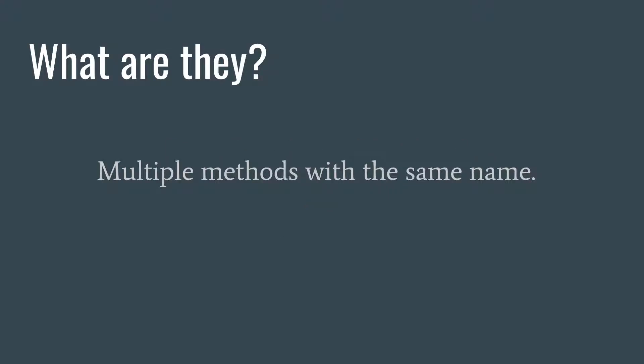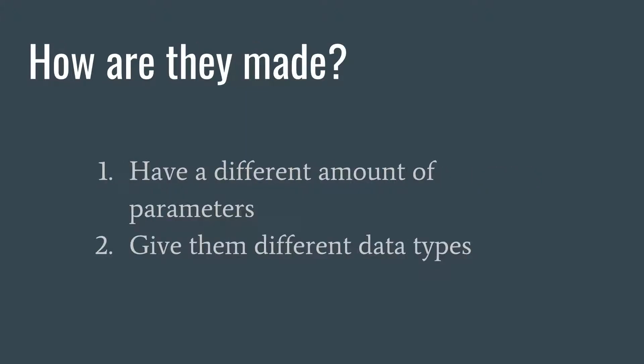So what are overloaded methods? They're just multiple methods with the same name. Literally just that - we have multiple methods in our class with the same name, pretty simple right? There are two ways to make an overloaded method: you could either have a different amount of parameters, or you can change one of the data types of the parameters and that'll make it overloaded or different.